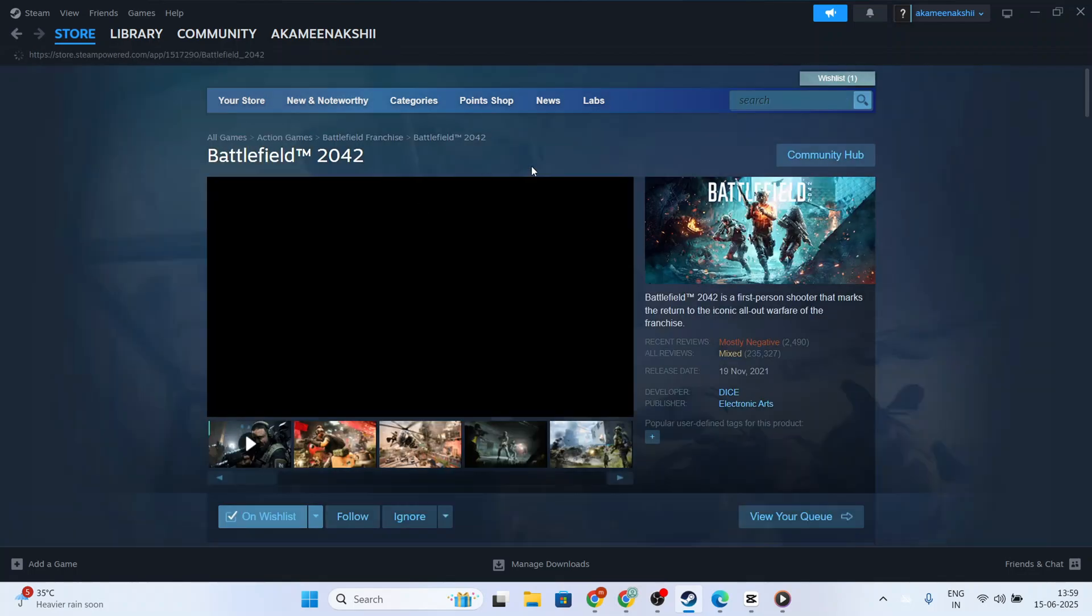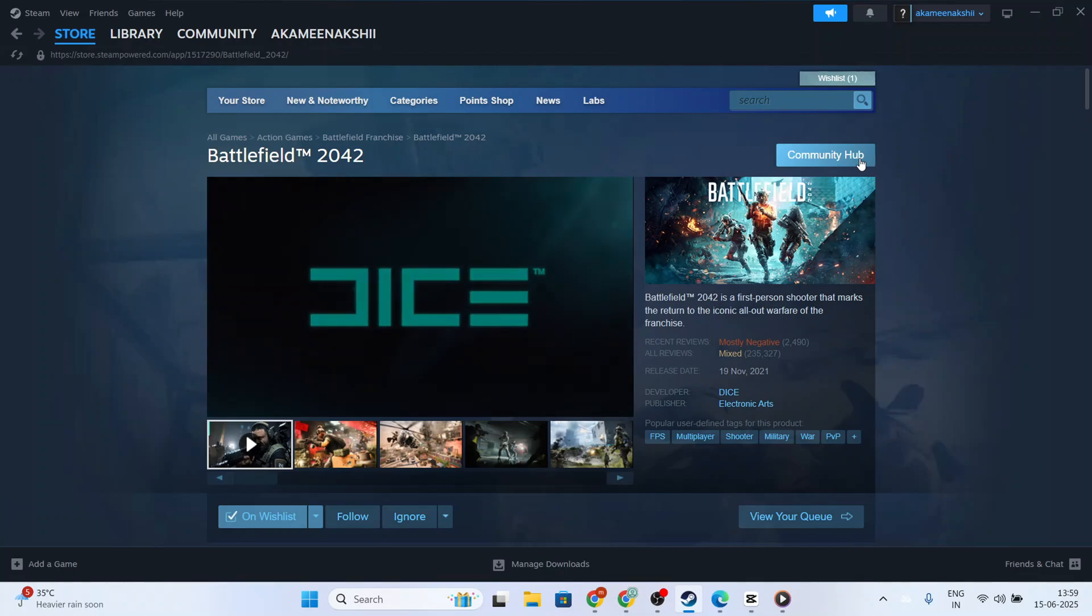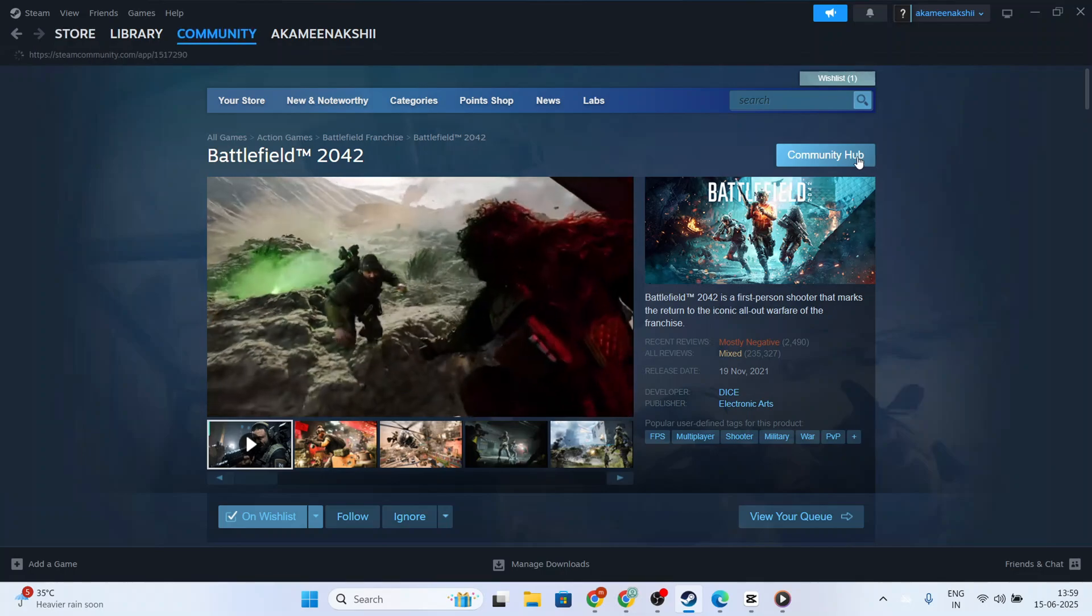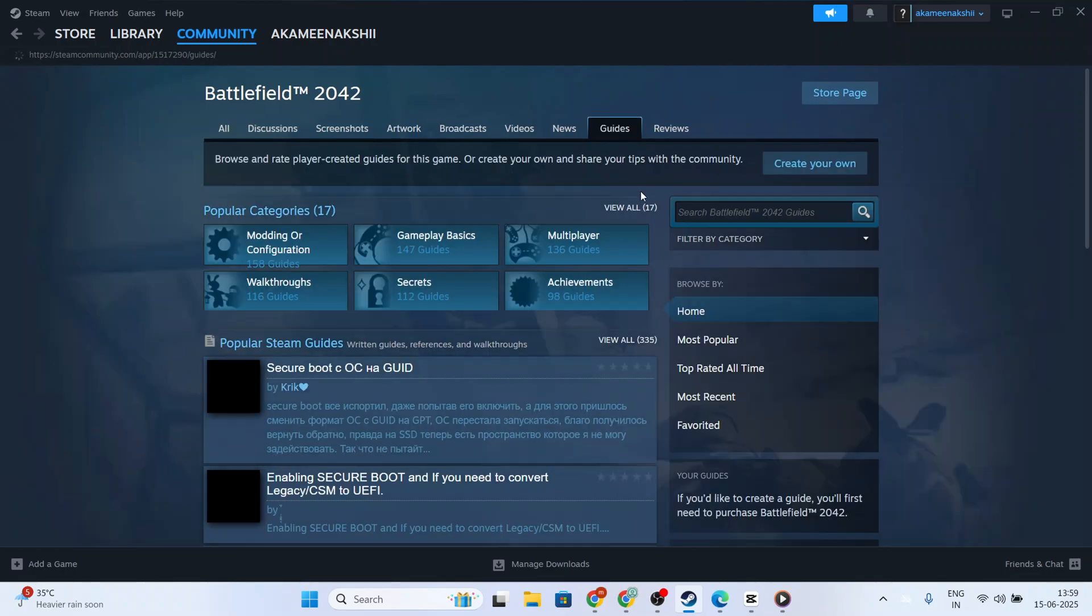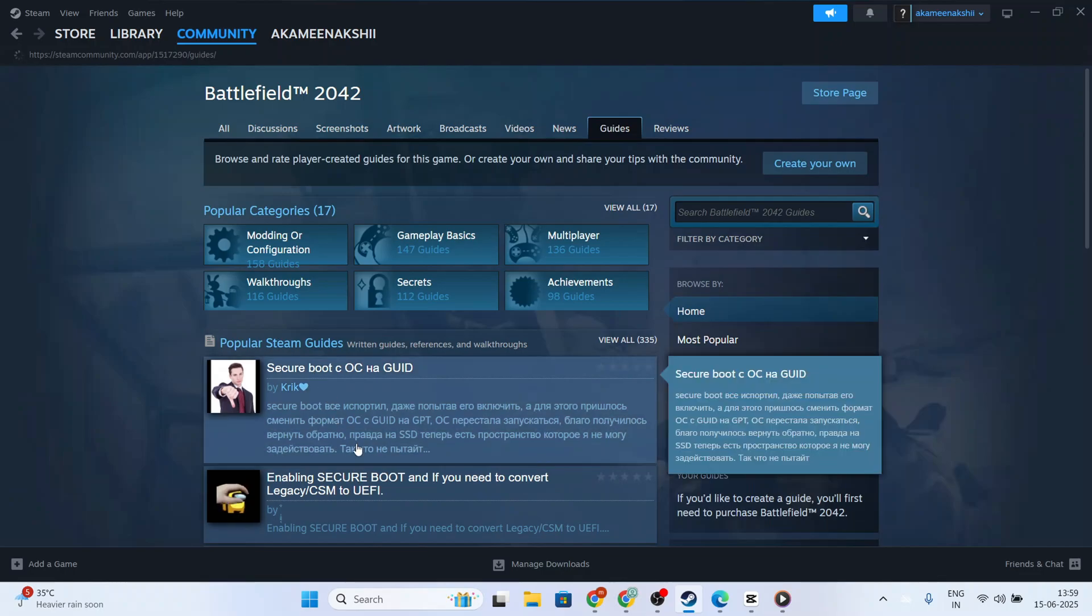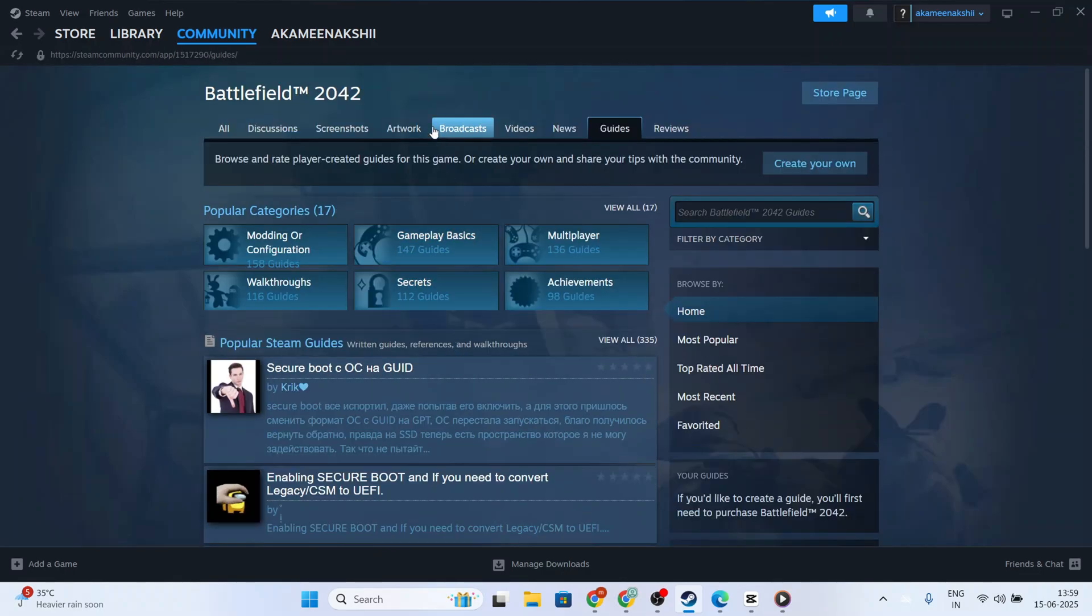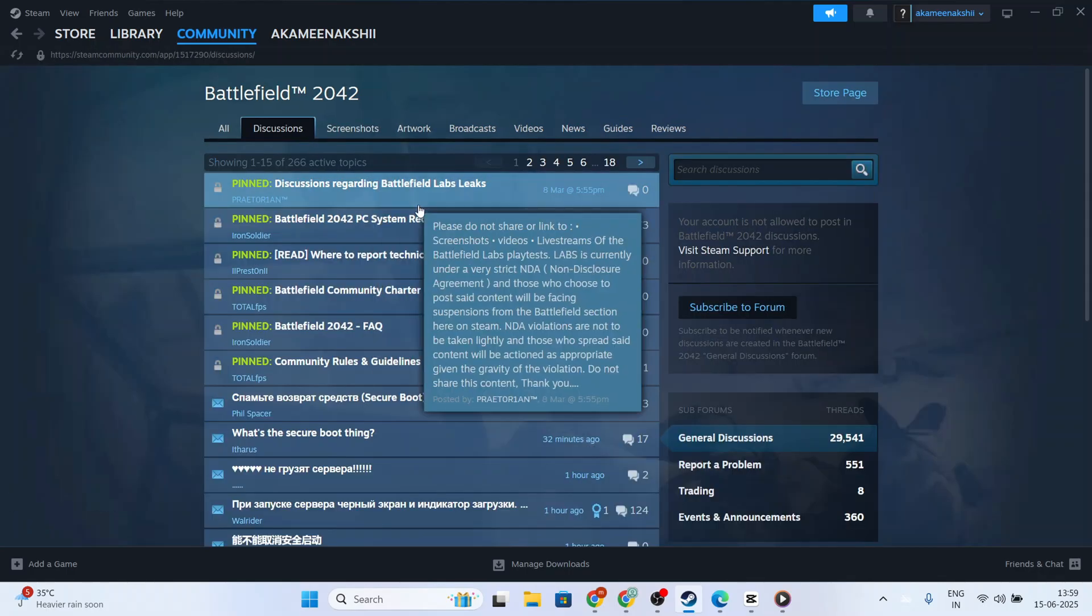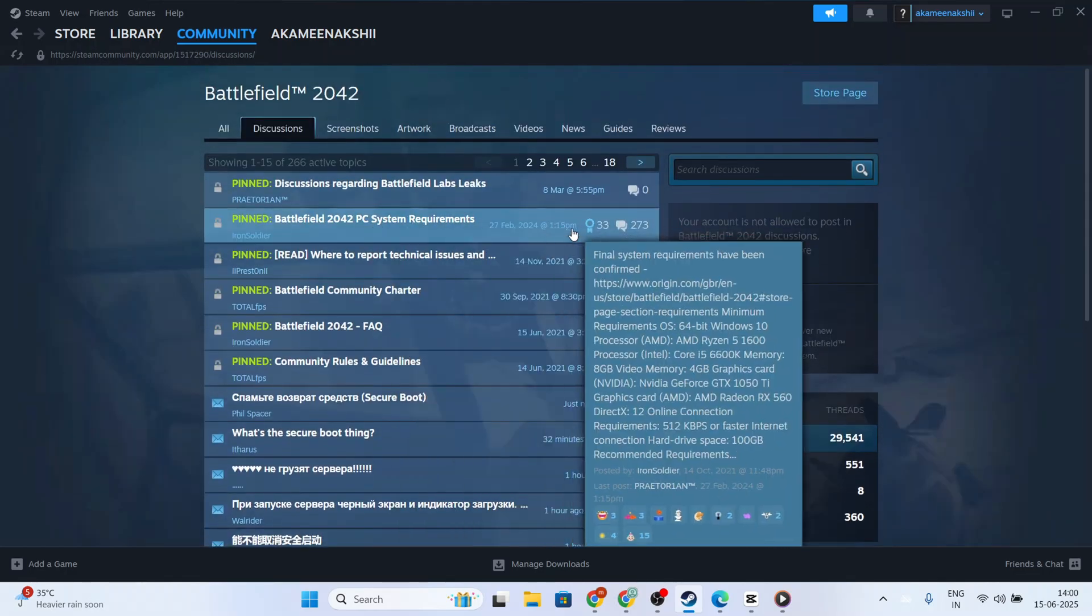Next, to address the issue of Battlefield 2042 not launching or crashing on startup, find and tap on the game within your Steam library. You'll notice a section called the Community Hub here. The Community Hub can provide insights, solutions, and discussions from other gamers who have faced similar issues. Spend a moment exploring this resource for any immediate insights.